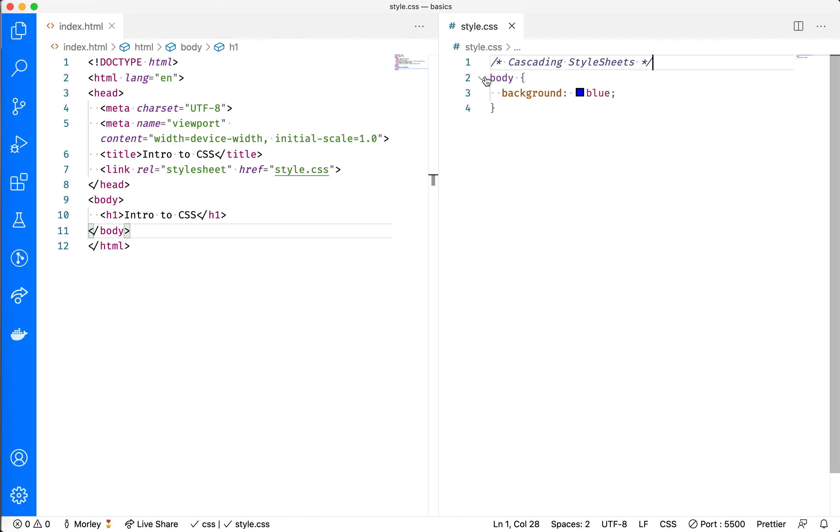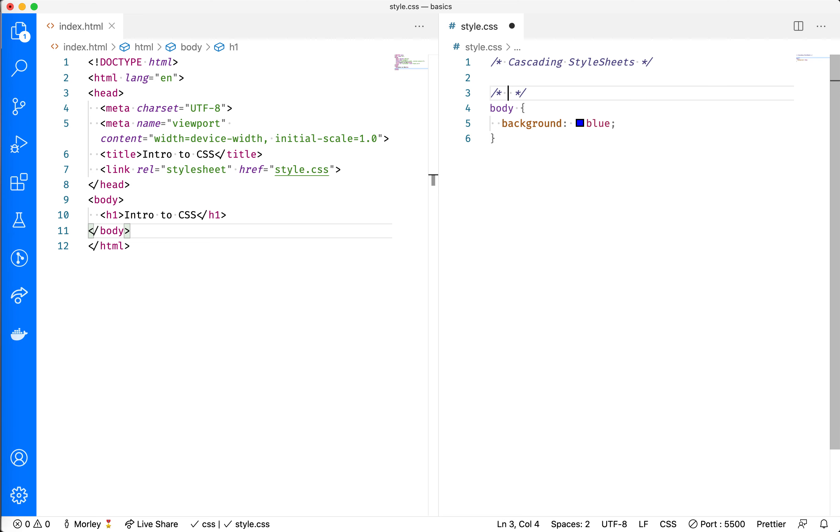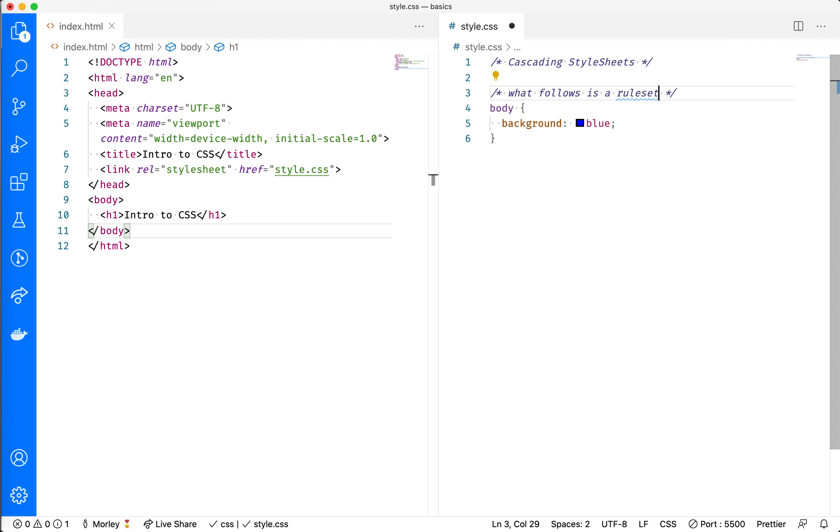From lines 2 all the way to line 4, that is a rule set. I'll put a comment in here: What follows is a rule set.